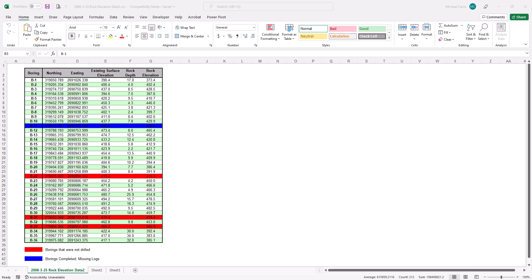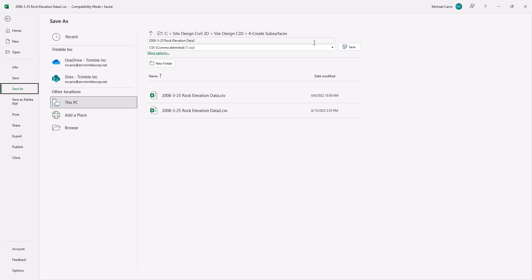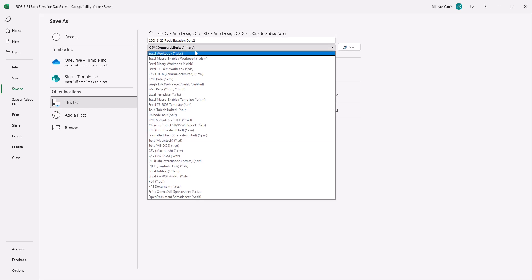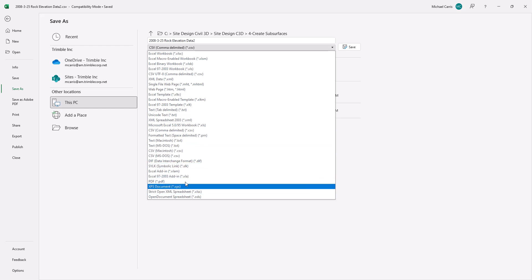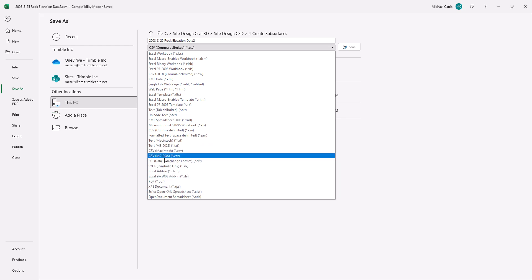One way to create a CSV is to simply save the file as one. You can go to Save As and choose the file format — CSV, or CSV Microsoft DOS, which is really the one you're going to use the most.